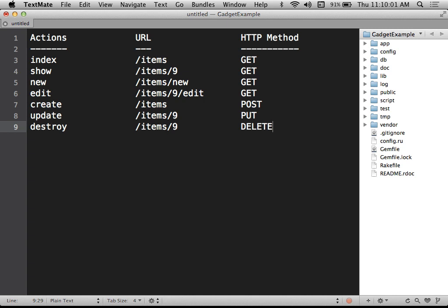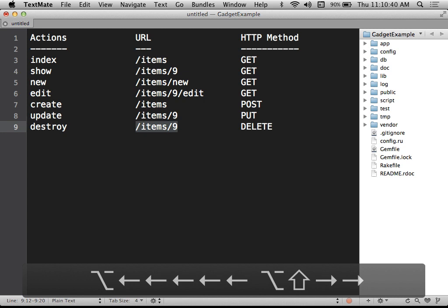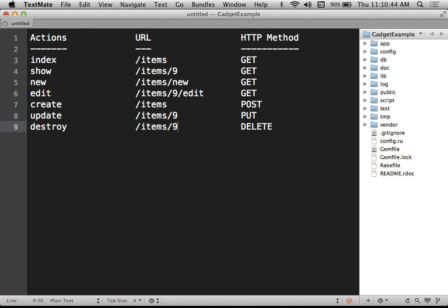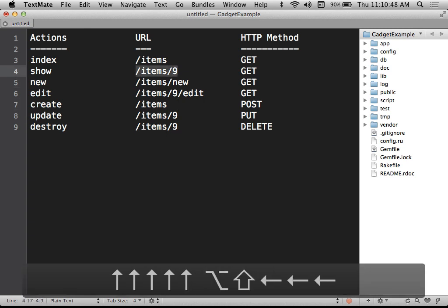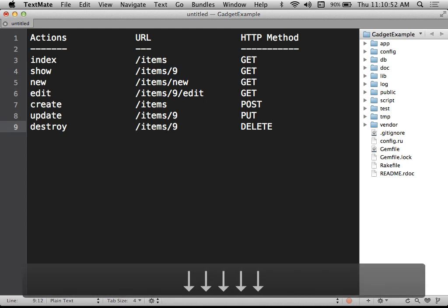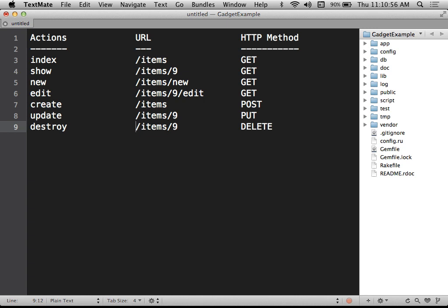This should work with any RESTful application — which basically means all modern Rails applications. We use this internally in our own application. For example, when we've been putting together our CRUDs, our delete link always has to specify that it's a DELETE method. If you don't, clicking the delete link takes you to the show page instead, because the URLs for delete and show are the same. A hyperlink without a specified method defaults to GET, so show is what you get.